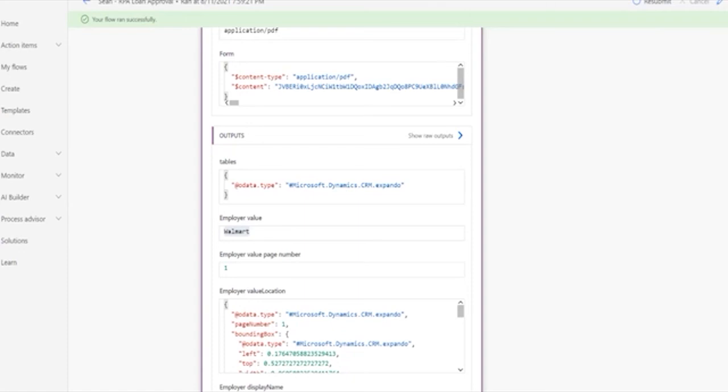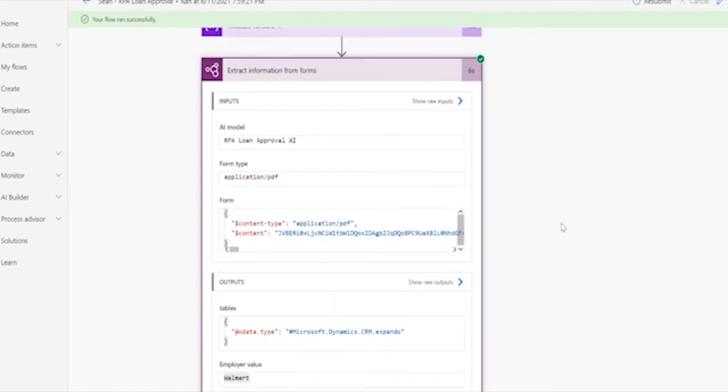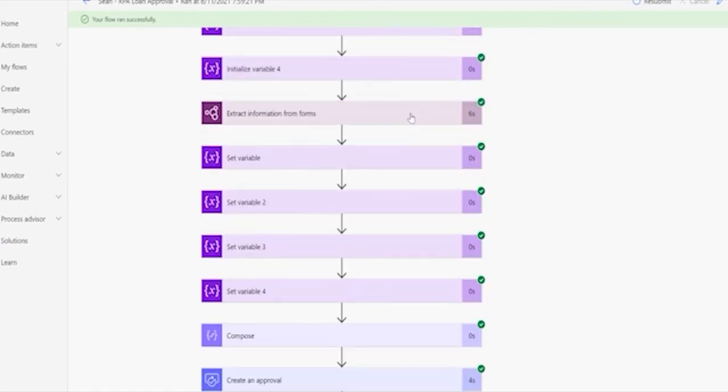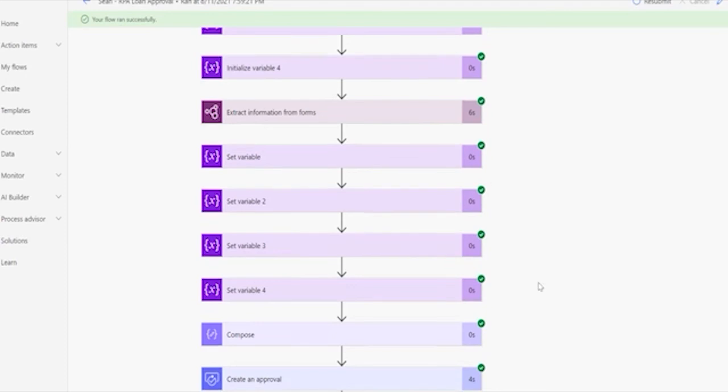So this is what happens with all the fields that we've trained in our AI. We get the data and it also gives us a confidence score. If the confidence is low, maybe we want a person to review that.